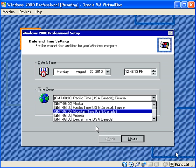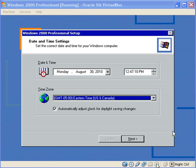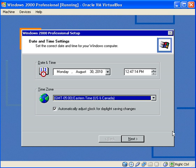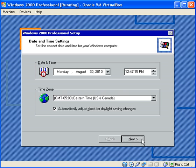Okay, I got the time zone right. I'll press next.